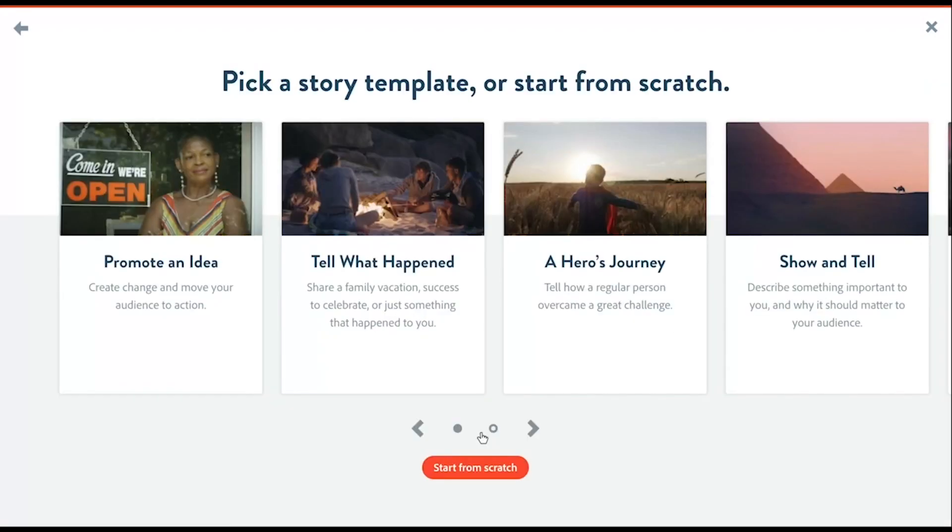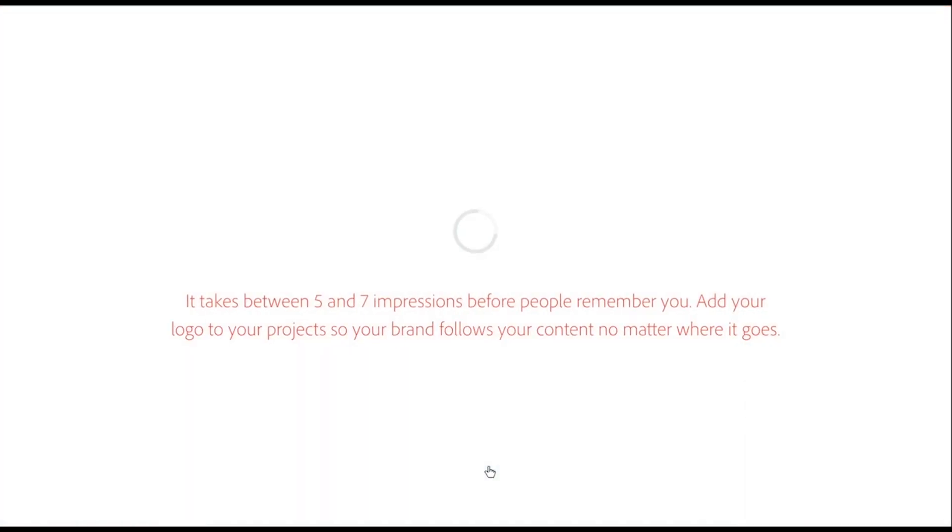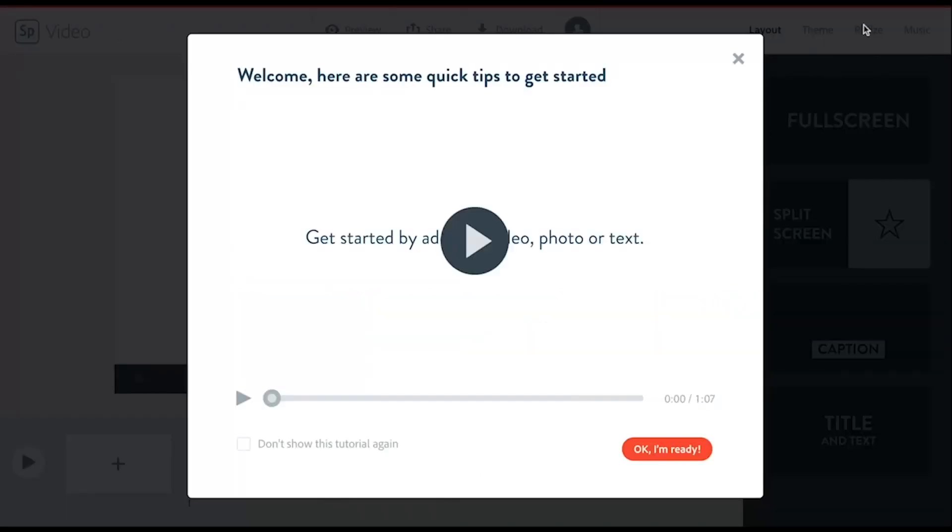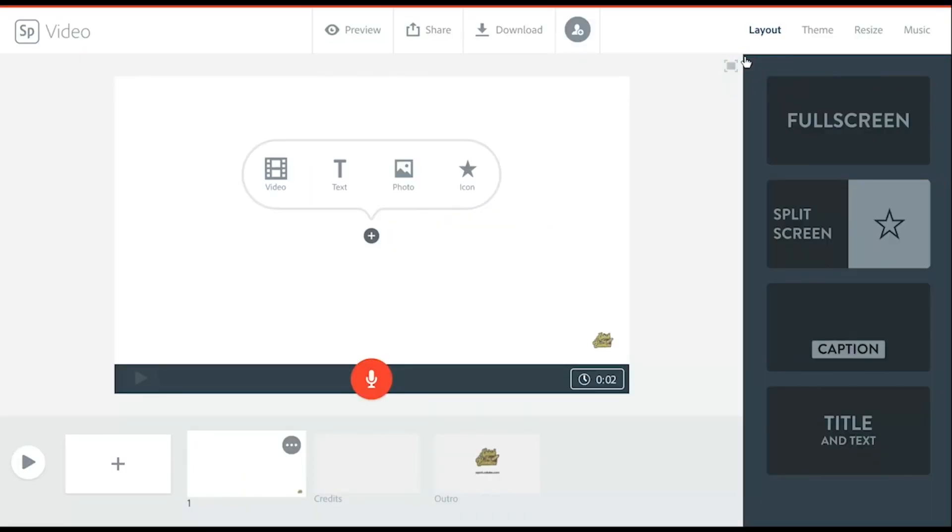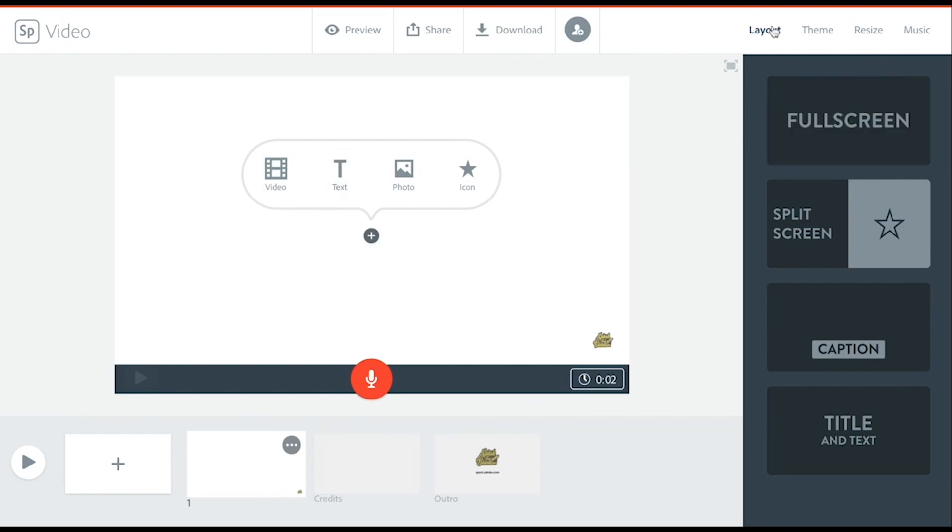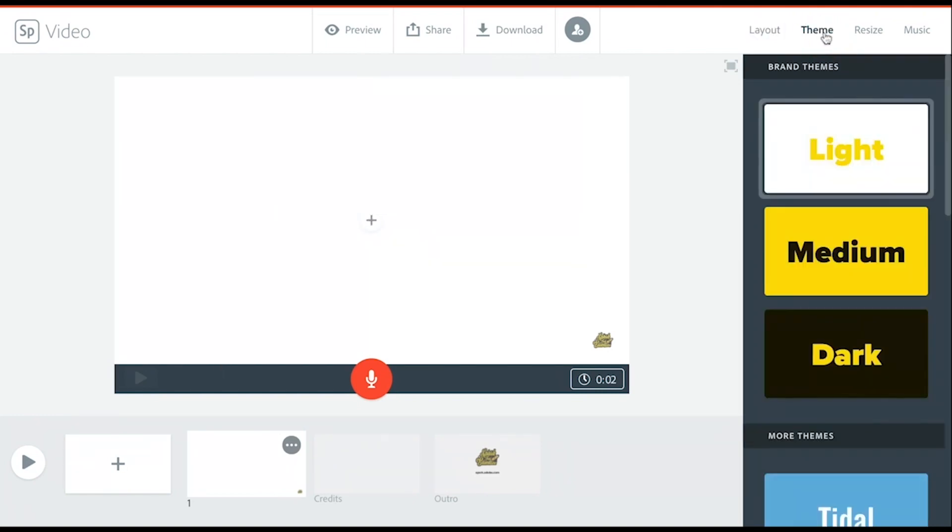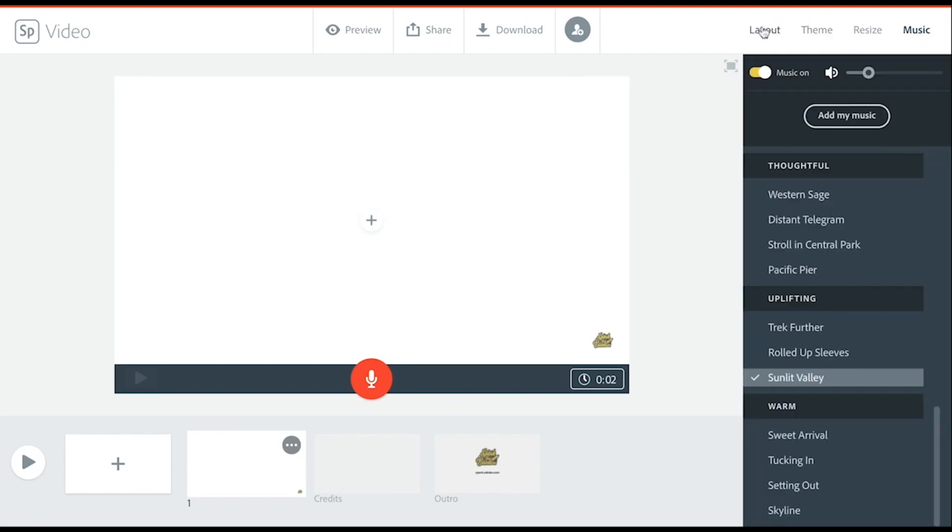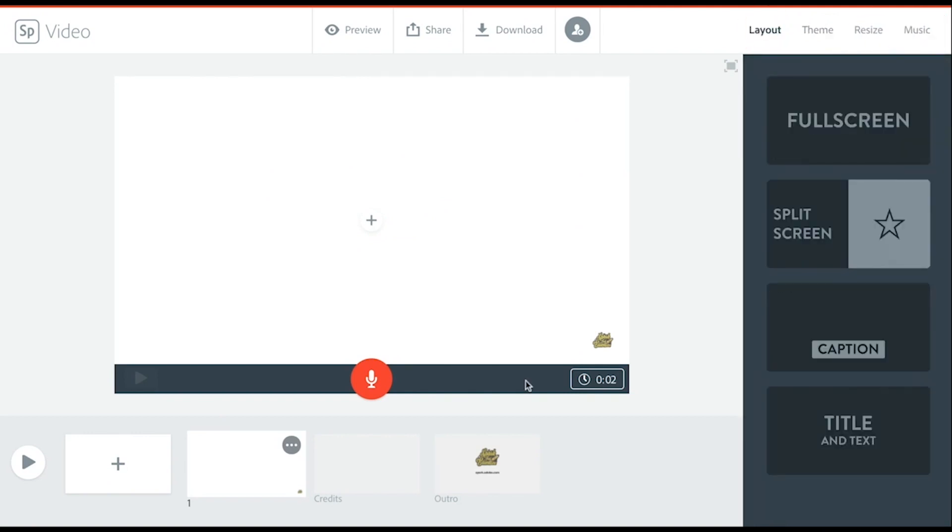You can start with a template or you can start from scratch. We're going to start from scratch. You can choose to watch the tutorial or you can click it off and just begin. There are a few options that you have when you're starting. On the left hand side is your dashboard for your slides, and on the right hand side are options of what you can do with those slides. It's pretty straightforward when you begin.